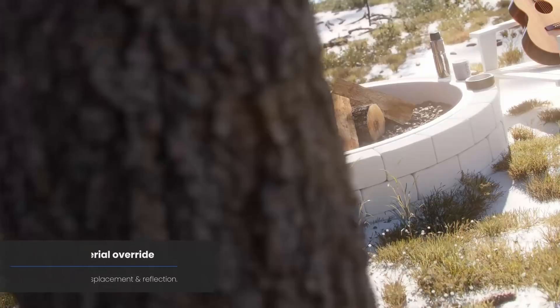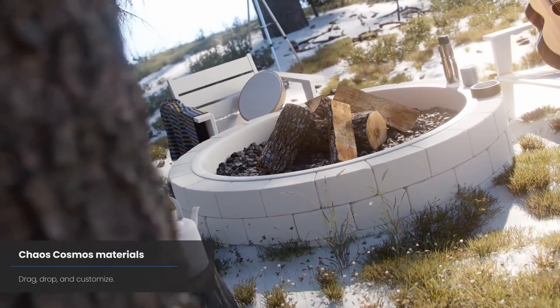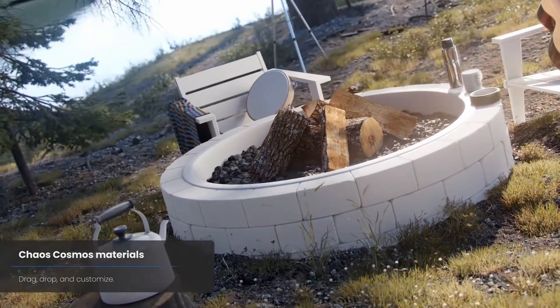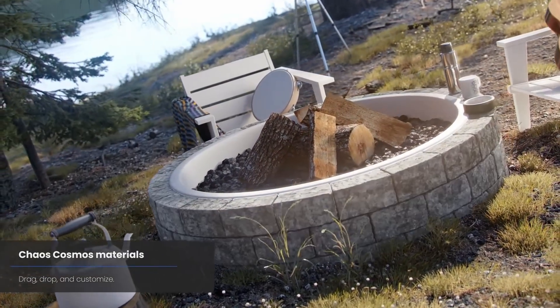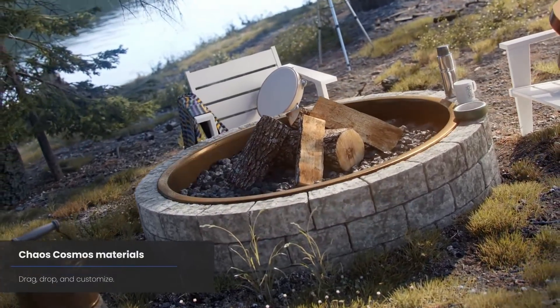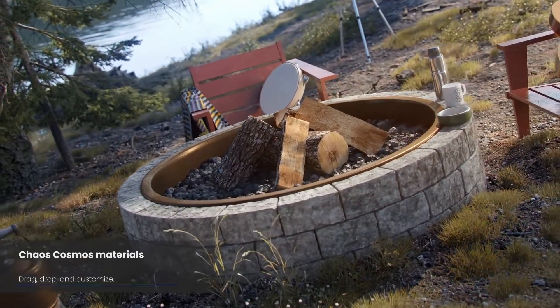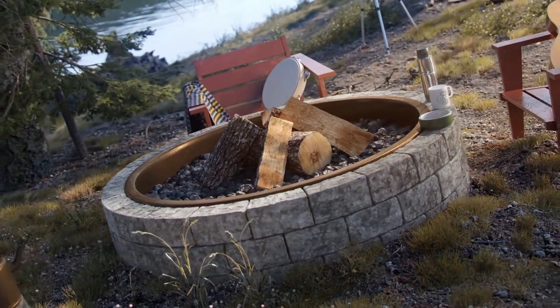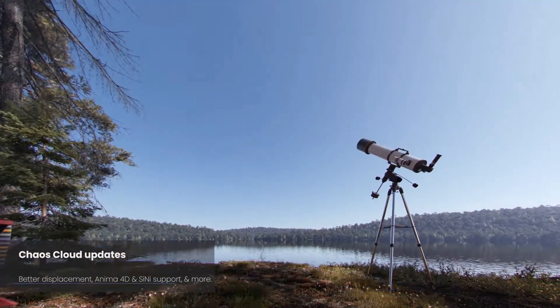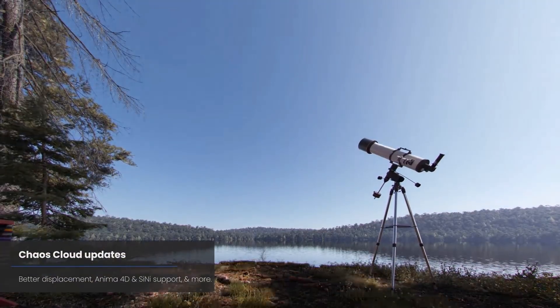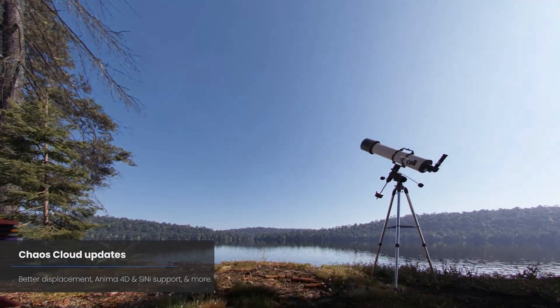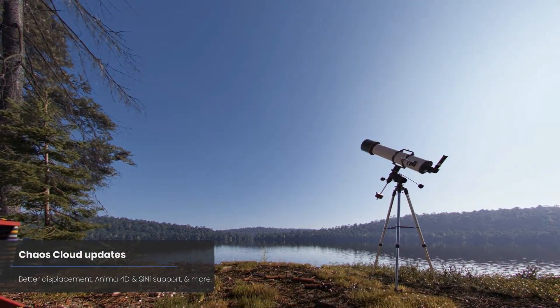One that is very interesting for me is that now V-Ray Instancer allows you to pick any light as a distribution object. You can use any particle system in 3ds Max to distribute lights — this can be Particle Flow, Thinking Particles, Tyflow, legacy particle systems, PRT loaders, or even fluids in 3ds Max.